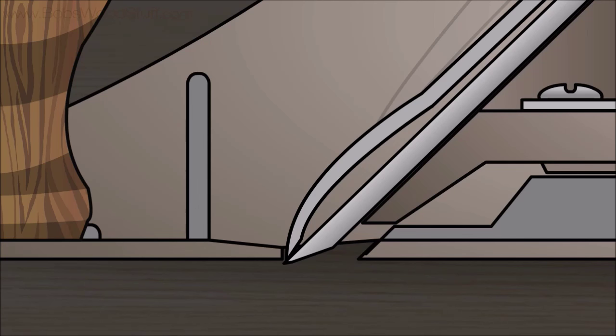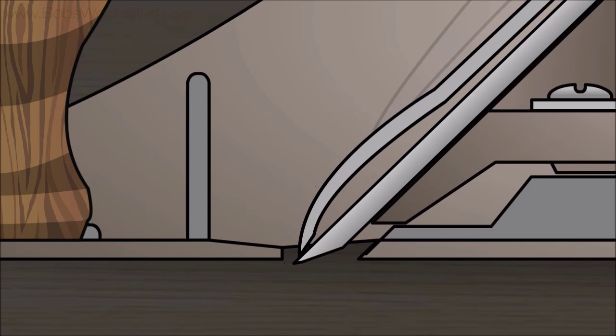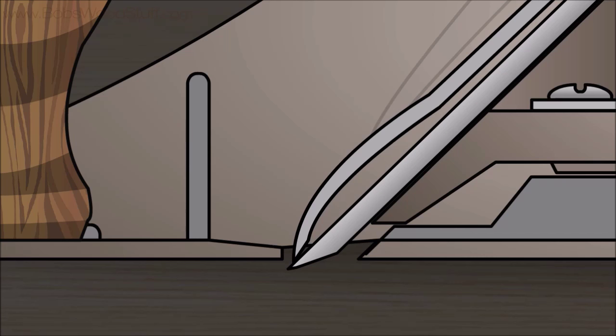Move the cap iron back a bit. Open the mouth by moving the frog back. Lower the blade with the depth adjustment nut. This setup allows for easy removal of a lot of stock, but is not good for fine smoothing.